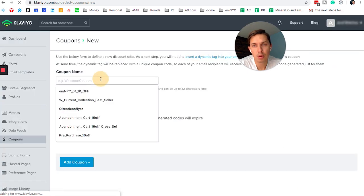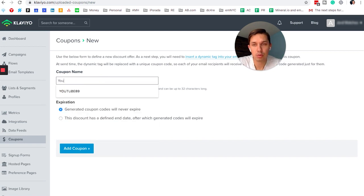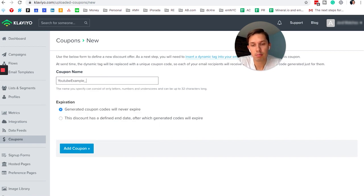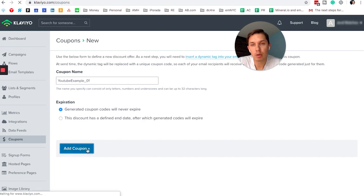You are not allowed to add spaces. So let's do YouTube example 01. Let's do generating the coupons will never expire. Click add coupon.